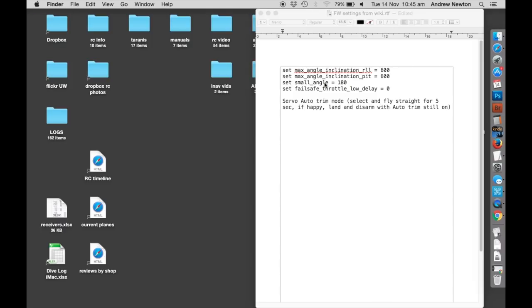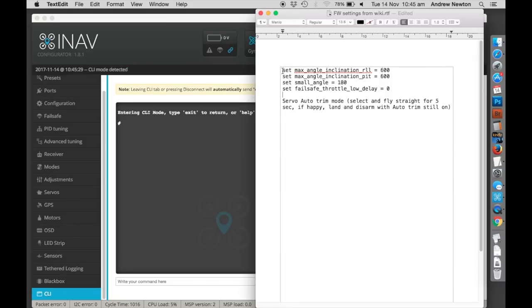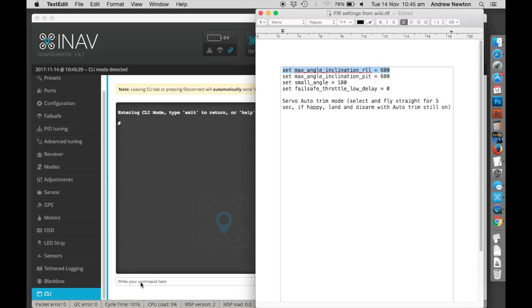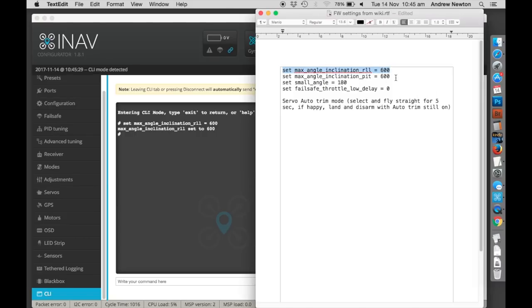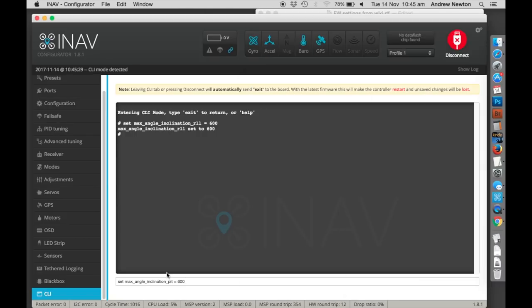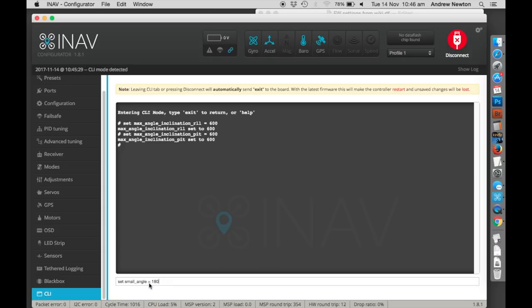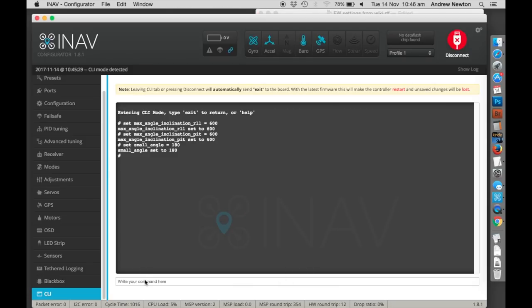A very important thing we need to do is to plug these parameters into the command line interface. So I'll pull up INAV command line interface. So we copy set max angle inclination roll 600. That gives you more roll angle than default. Copy, paste it there. Hit return. And continue on for pitch. Paste, hit return. This one's very important, set small angle equals 180. That means you can arm the plane no matter what angle it's sitting at. And failsafe throttle load delay, that stops it going into failsafe when you don't want it to. I think something like that. Anyway these are all recommended on the wiki and to make your wing fly properly you need to put them in.